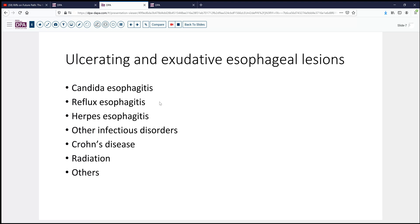We shouldn't forget that Crohn's disease can also occasionally present in the esophagus with ulcerated inflamed lesions, fissures and so forth. Any patient who's had radiation, either for neoadjuvant treatment or for other reasons, might also encounter some esophageal ulceration and changes that we see in these endoscopic findings.